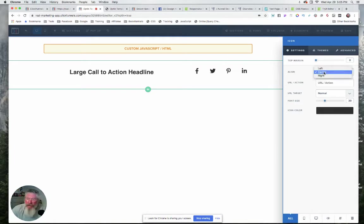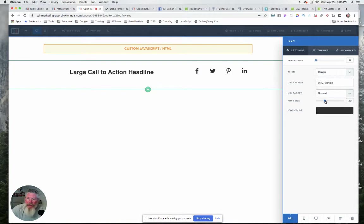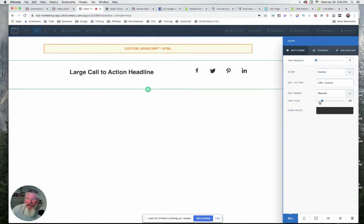You can of course put a link here to, you know, Facebook in this case, go to Facebook. You can say whether you want to open up a new tab or not, and then of course you can change the size of that character here and the color.